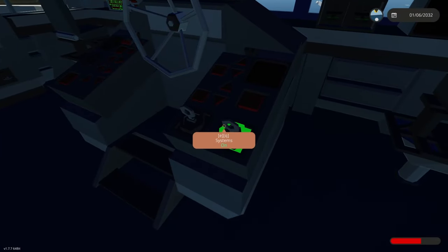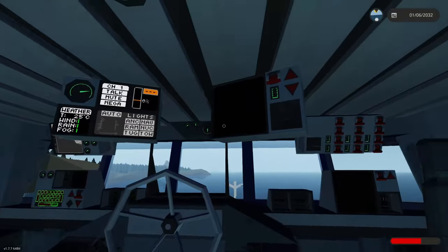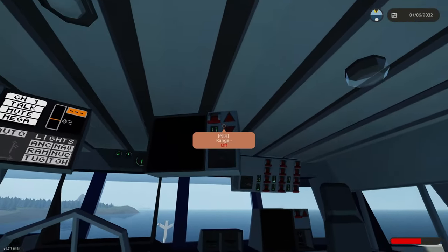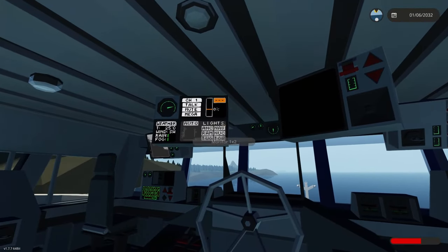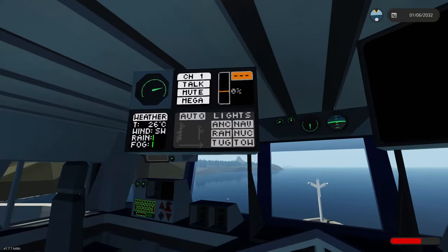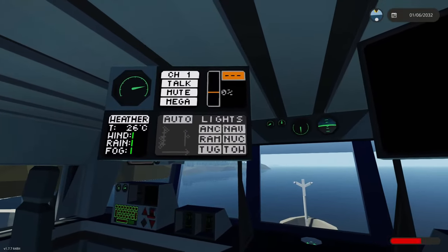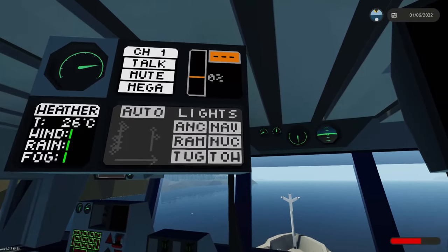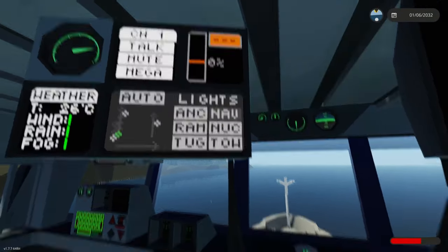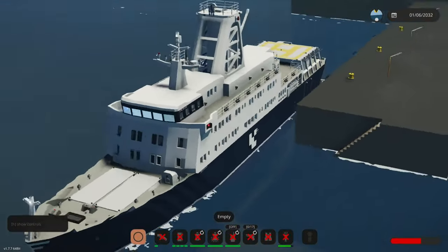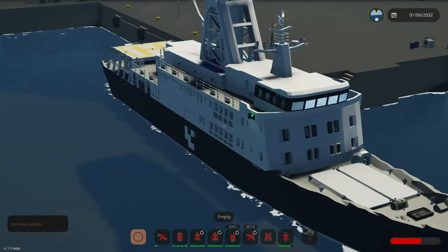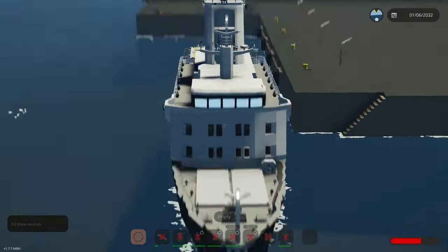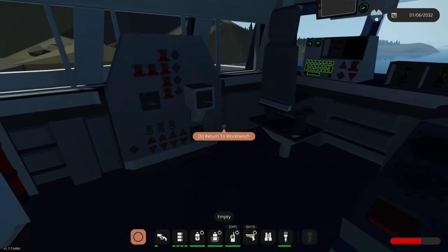First you will turn on systems. This will turn on most of the monitors and most of the things. Now you will go to the lights panel and turn on nav. This is just the navigational lights, the red, the green and the other white lights.